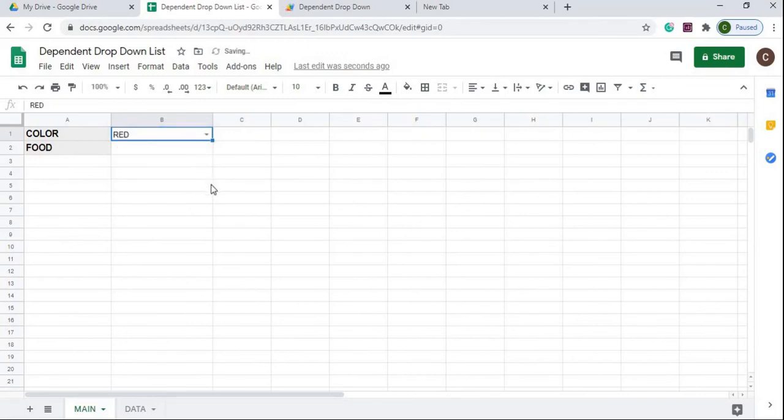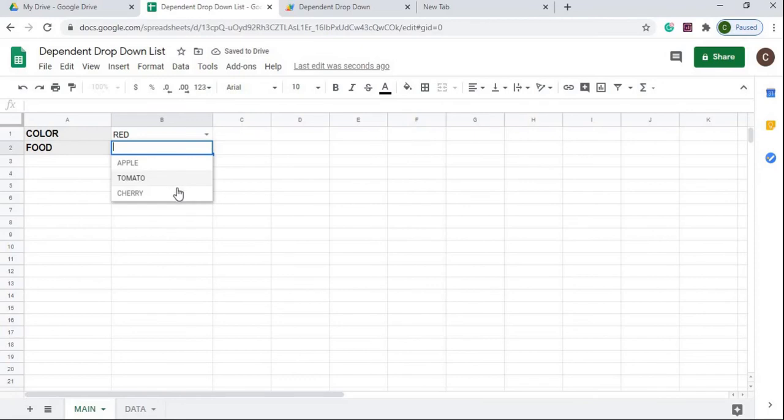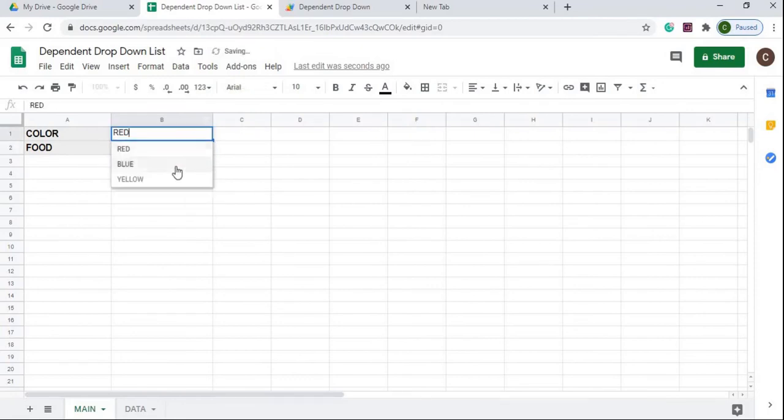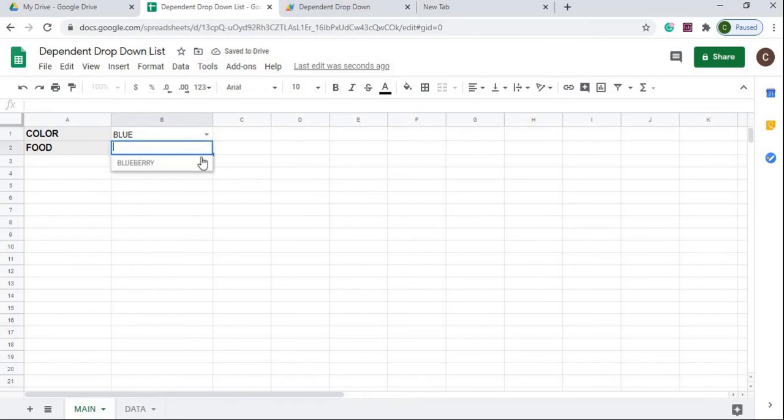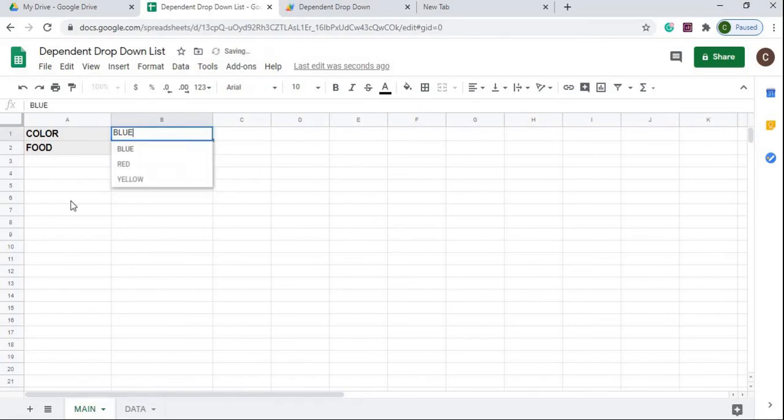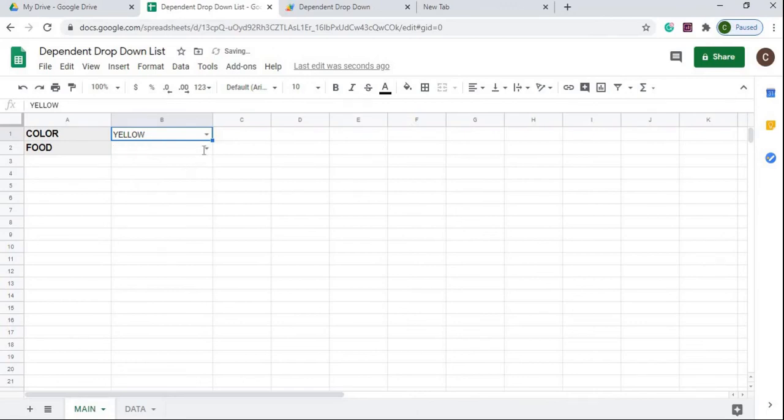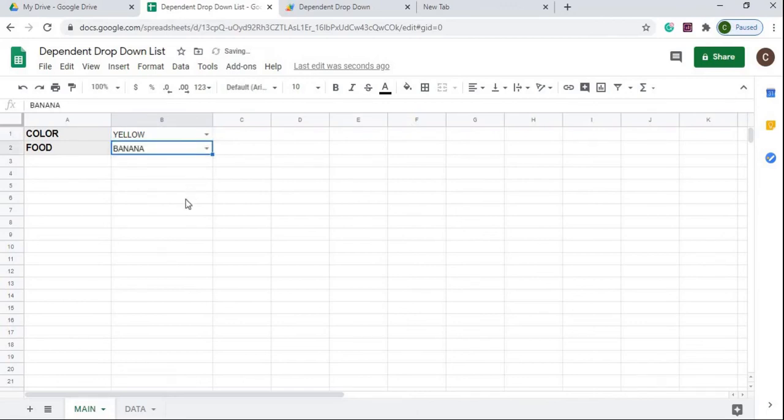I'm going to go back over here to my list. Now I'm going to go ahead and select my color. I select red. There my second drop-down popped in, so I can make any of this choice. If I select blue, it's going to give me blackberry or blueberry. If I select yellow, then I can select banana.